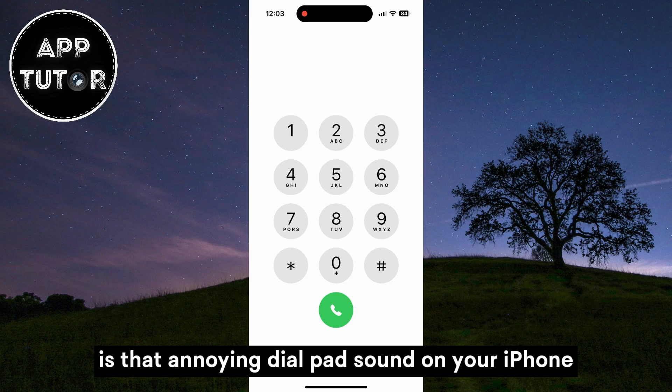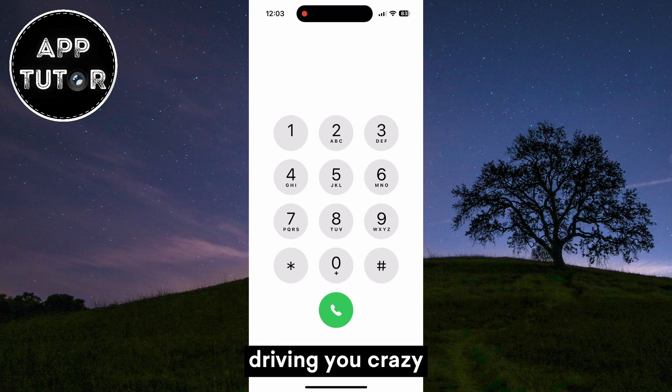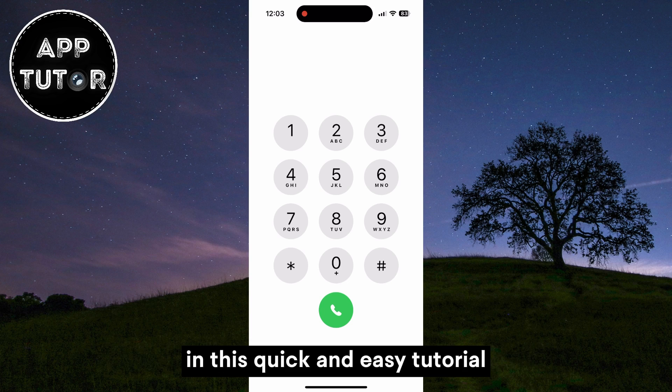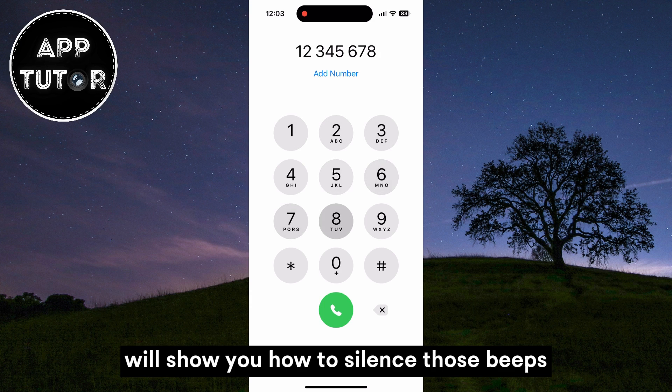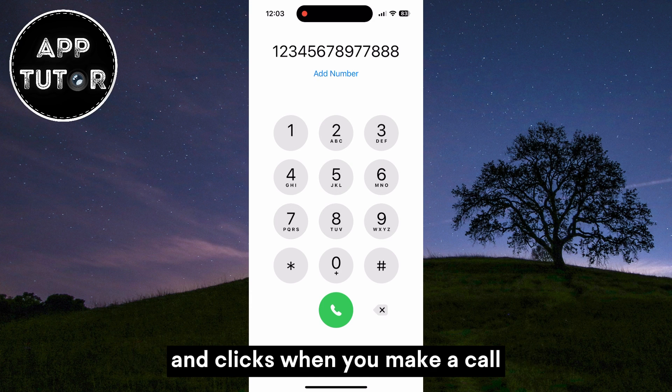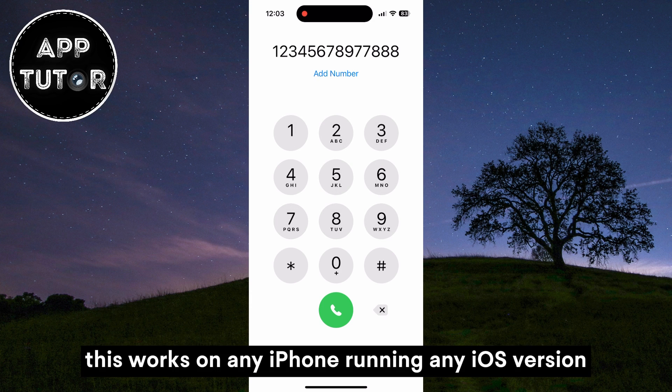Is that annoying dial pad sound on your iPhone driving you crazy? In this quick and easy tutorial, we'll show you how to silence those beeps and clicks when you make a call.